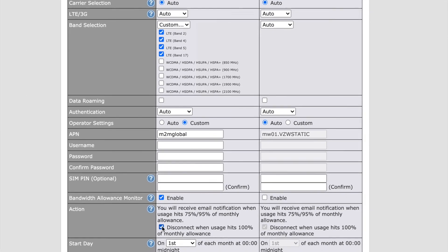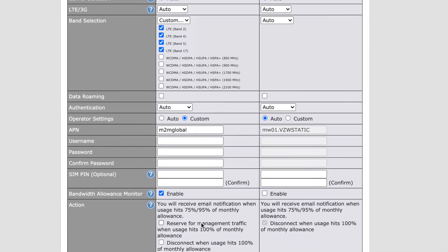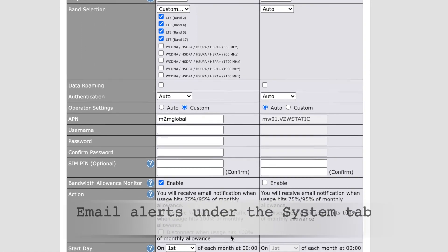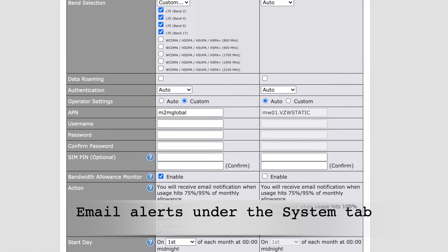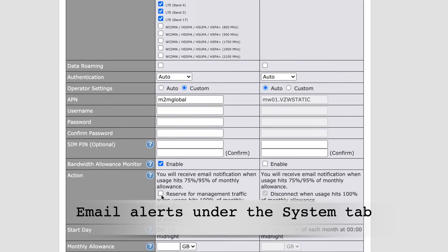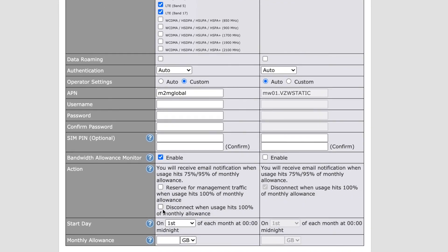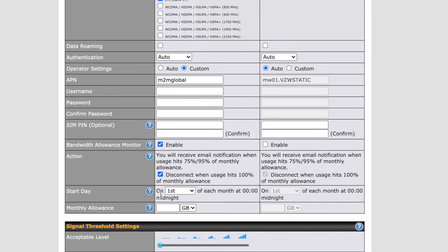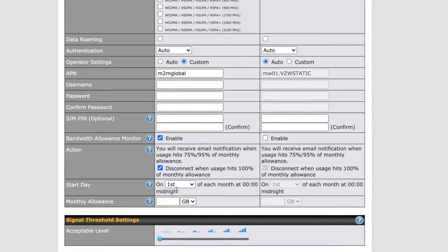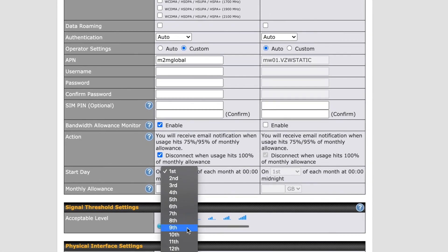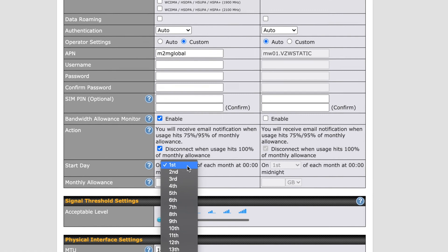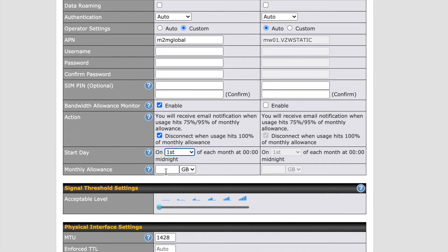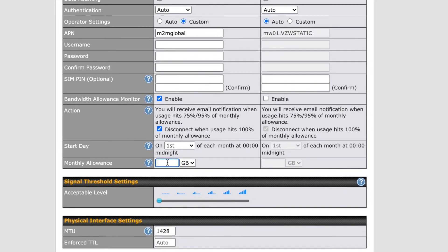If notifications are needed, you can set up email alerts under the System tab. By default, the system will disconnect when the usage hits 100% of the monthly allowance. If you deselect this, you're given the option to reserve the usage for management traffic when 100% usage is reached.